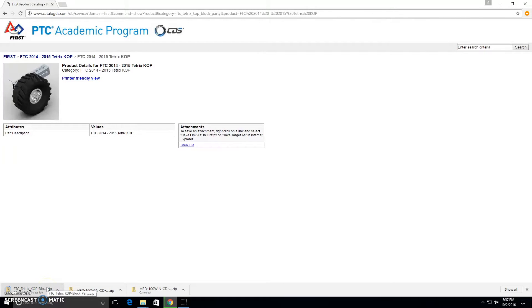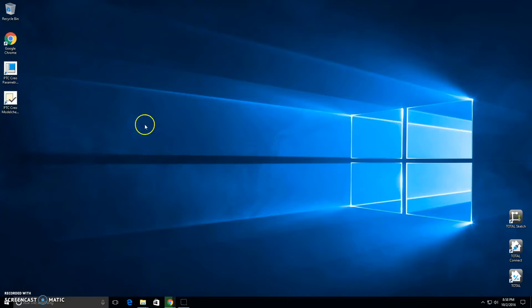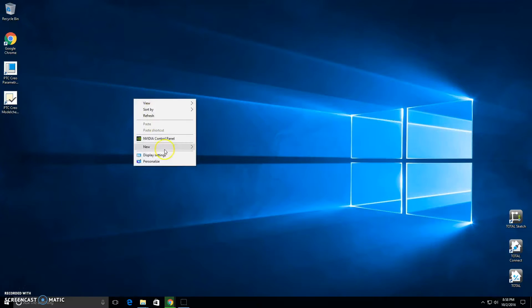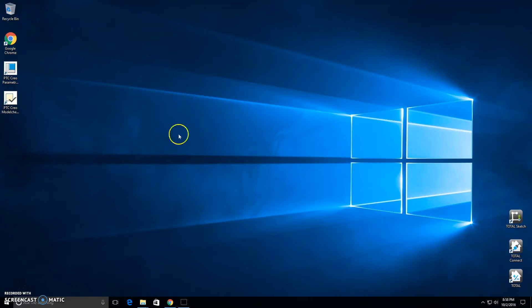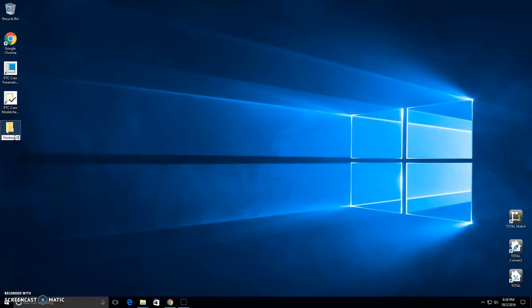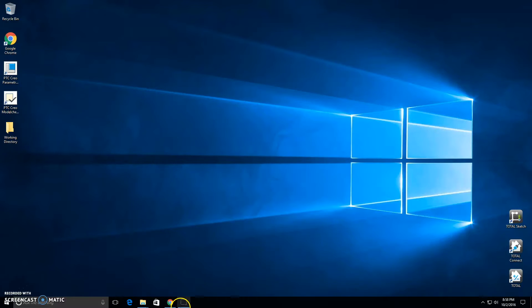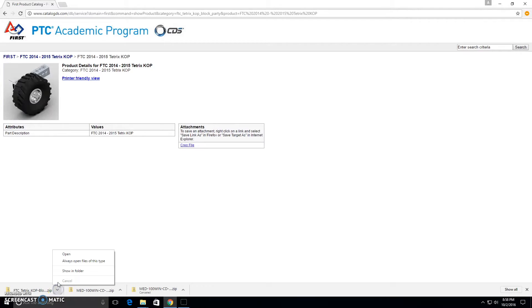While that's downloading, we can start getting Creo set up. The first thing we're going to want to do is create a new folder on our desktop or wherever, and we'll call it Working Directory. You can call it whatever you want as long as you know where it's at. This is where you're going to keep all of your parts for your robot, including the kit of parts.